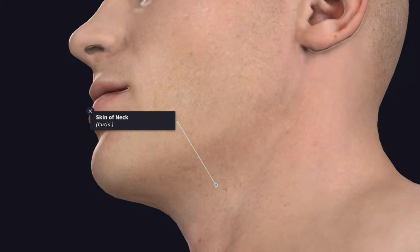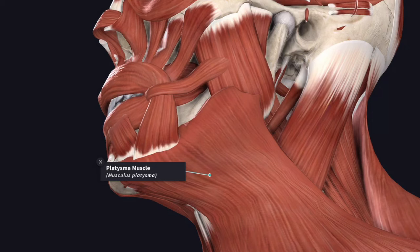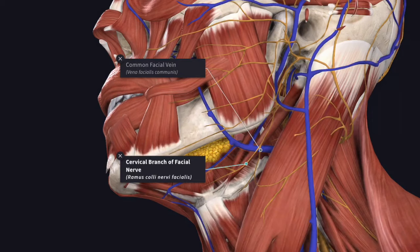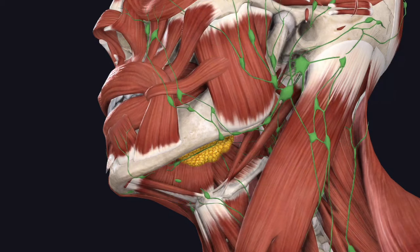The inferior surface is related to the skin. Deep to the skin you have the superficial fascia, and deep to that the platysma muscle. Deep to the platysma, the inferior surface is crossed by the common facial vein and the cervical branch of the facial nerve. Then you have the submandibular group of lymph nodes.